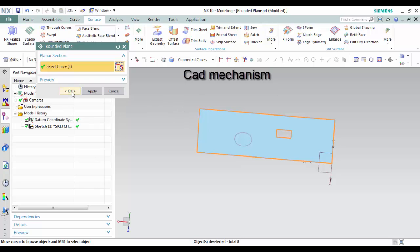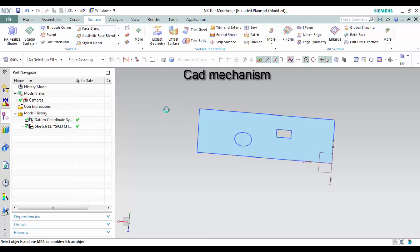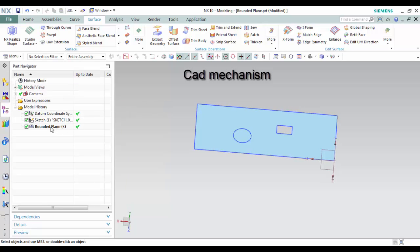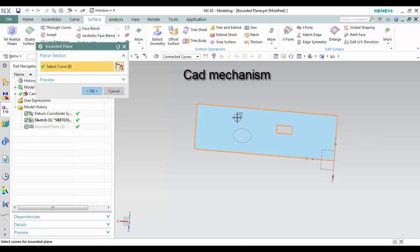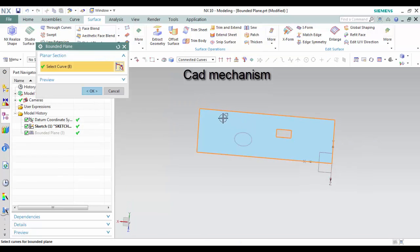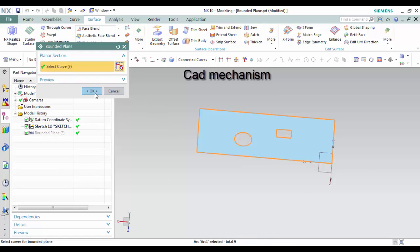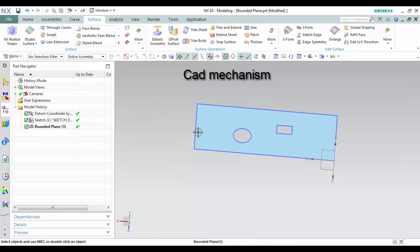Third, left click OK to finish this command. Thank you for watching. Here in the second section.